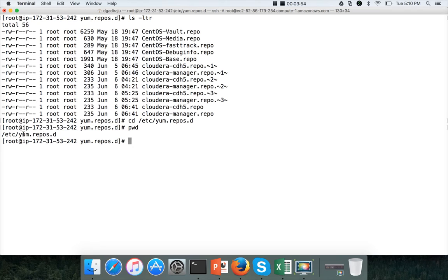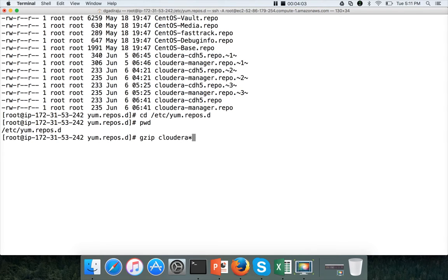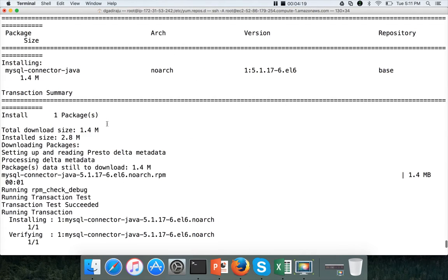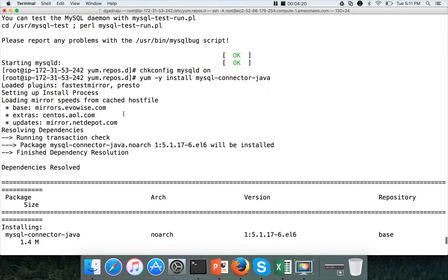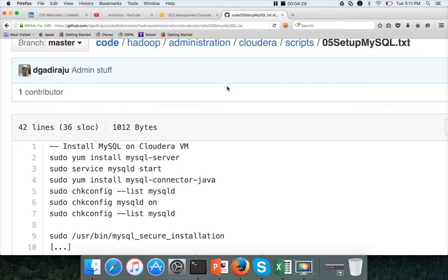So this is the location. Go to that location and run gzip command on all cloudera.repo files. So that it will not try to install from Cloudera repositories. And then once it is gzipped, and when you run the command yum install mysql-connector-java, it will install without any issues. Now we have installed mysql and also mysql connector. And also after installing connector, make sure you unzip those cloudera.repo files, so that in case if you want to upgrade Cloudera,